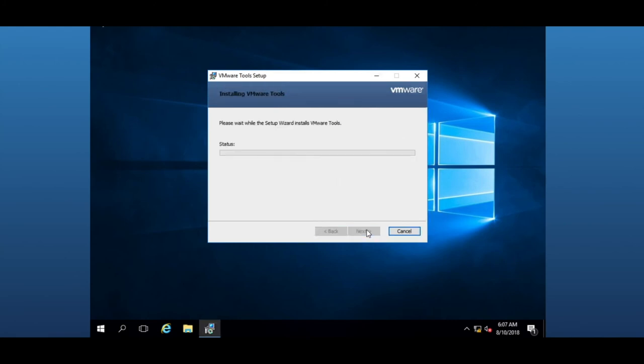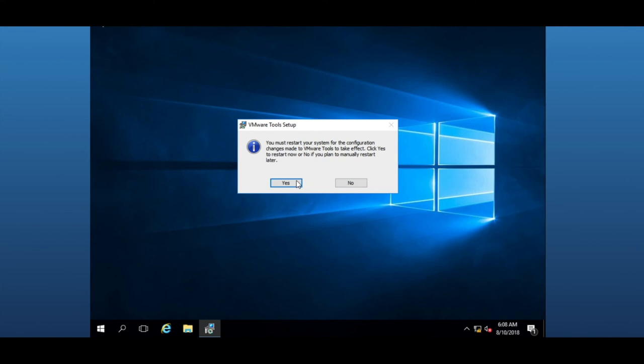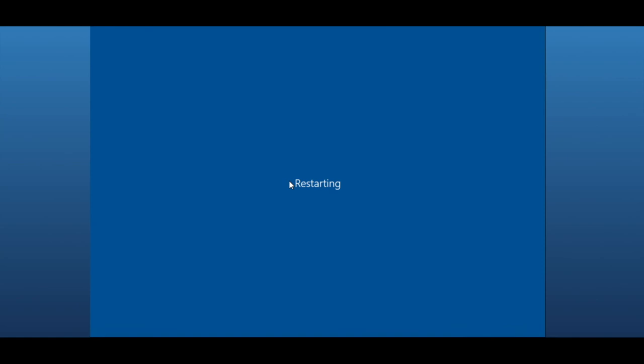We're going to leave it all as standard and default and install. Installation will finish. You click on finish and it'll ask you to restart that VM. Just be mindful that every time you install or update VMware tools, it's going to ask you to reboot your VM. We're going to go ahead and say yes. That is pretty much it—that is the full installation.